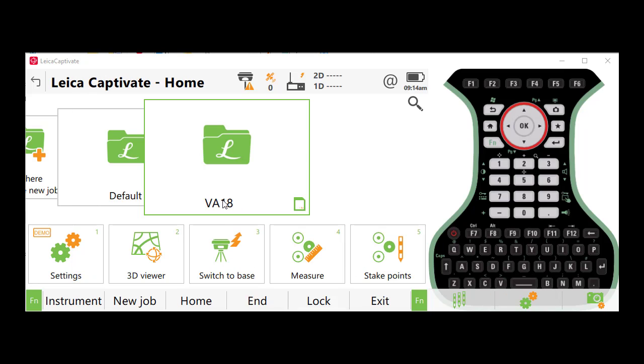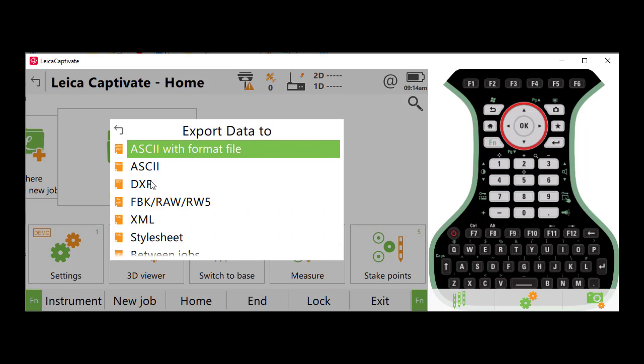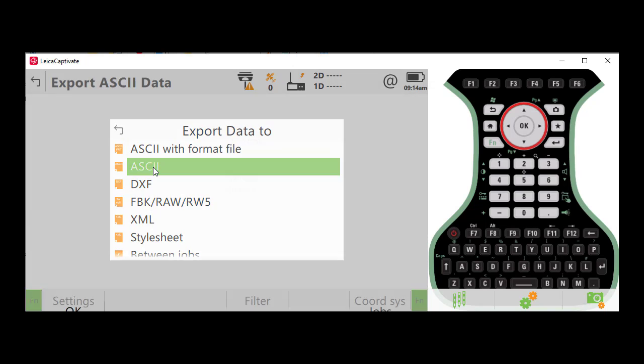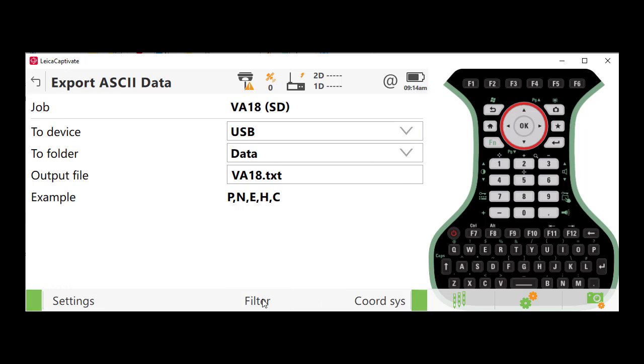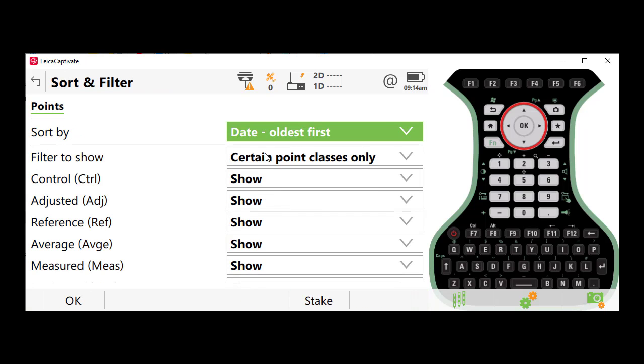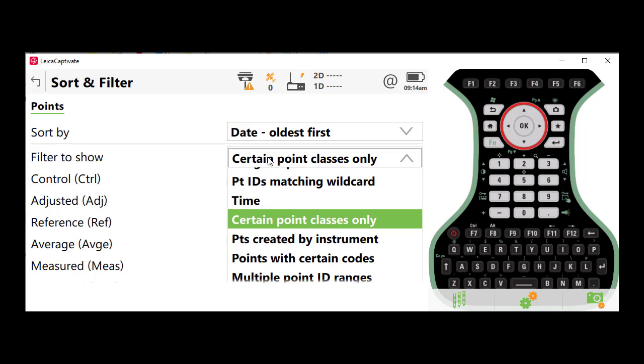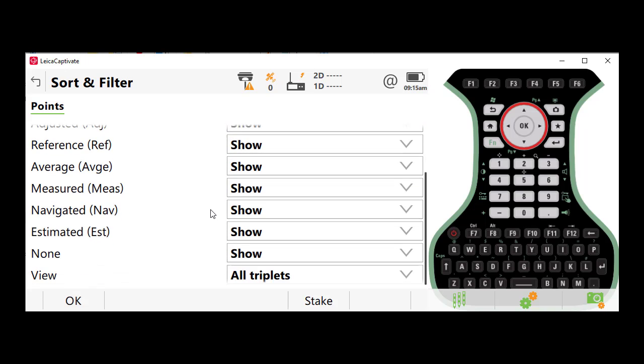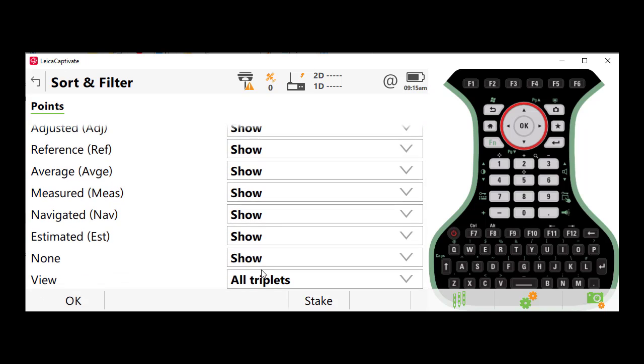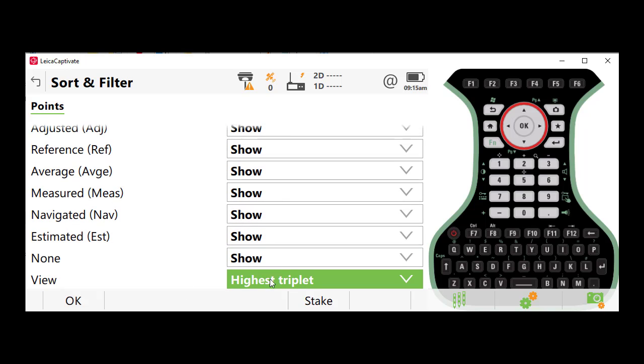To correct this problem, we need to change a filter setting one time in Captivate. So we'll go back to our ASCII export, and we will go to our filter. We will set the filter to show to certain point classes only. And then once you have that set, you need to scroll all the way to the bottom, and you'll see that the setting will be set to all triplets. We need to change that to the highest triplet.